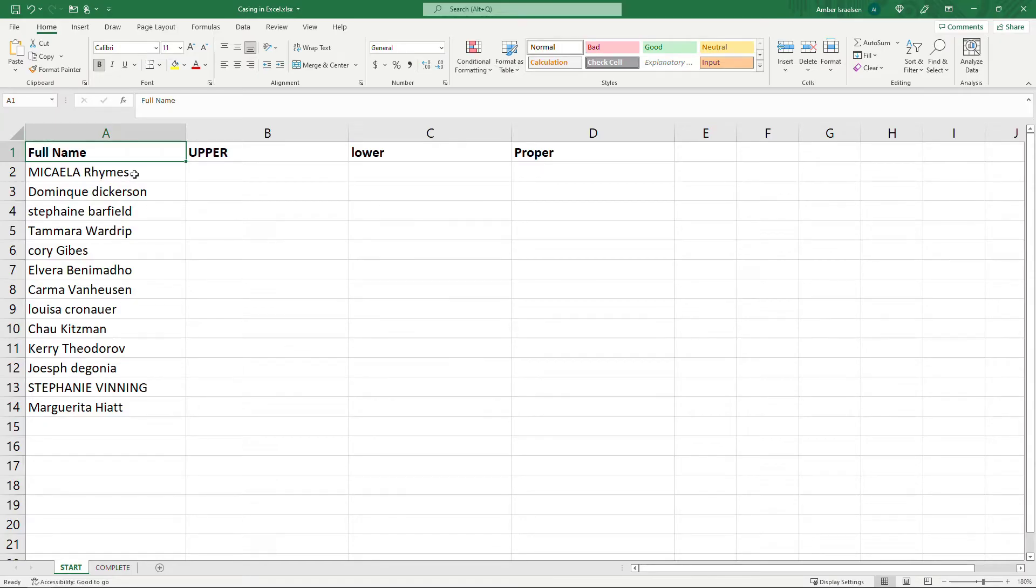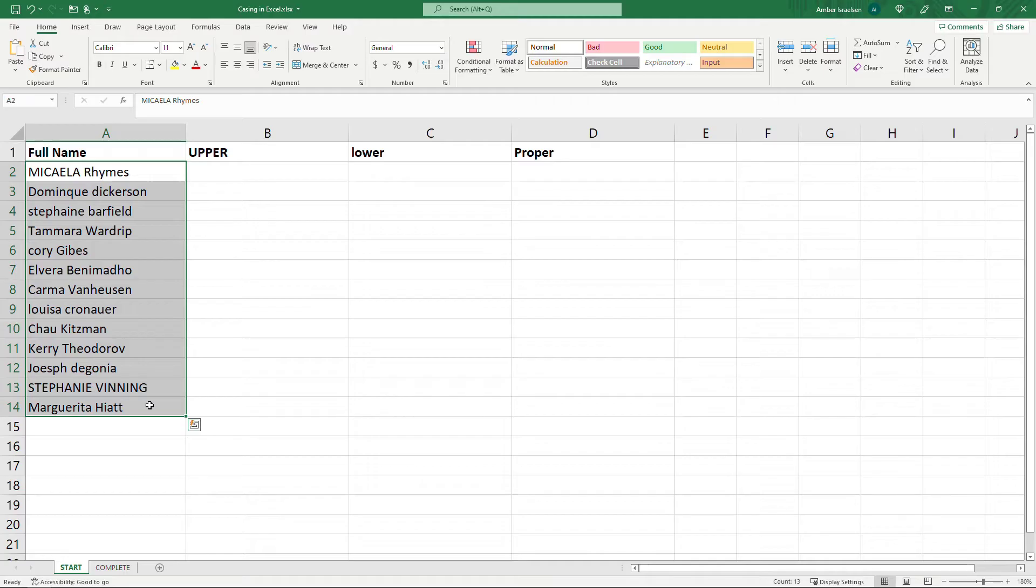Here on the left I have some random names. You'll see that some have random casing as well. Some names are uppercase, some are lowercase, and some are a mix.